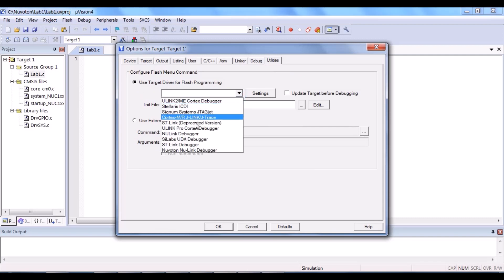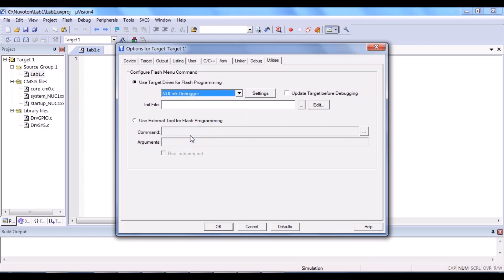Lastly, utility step. Under the use target driver for flash programming, we select NuLink debugger as well. You may tick this. After that, click OK.